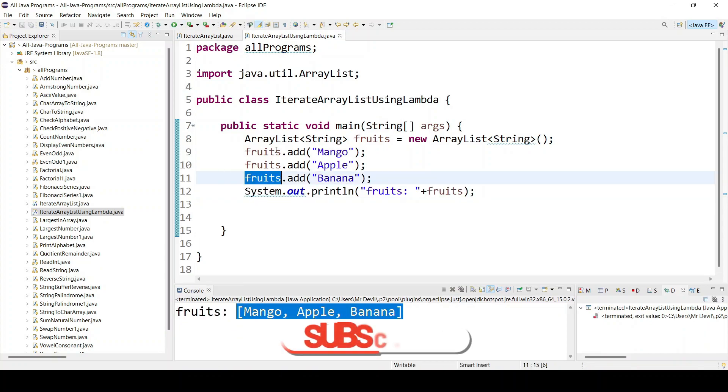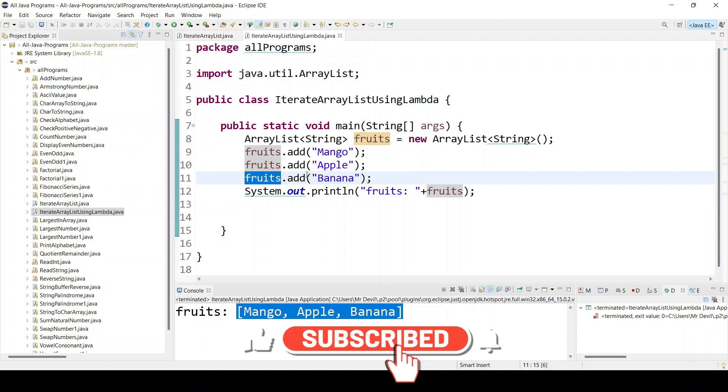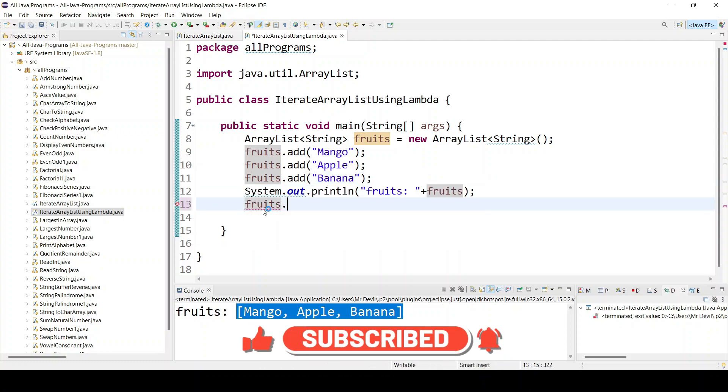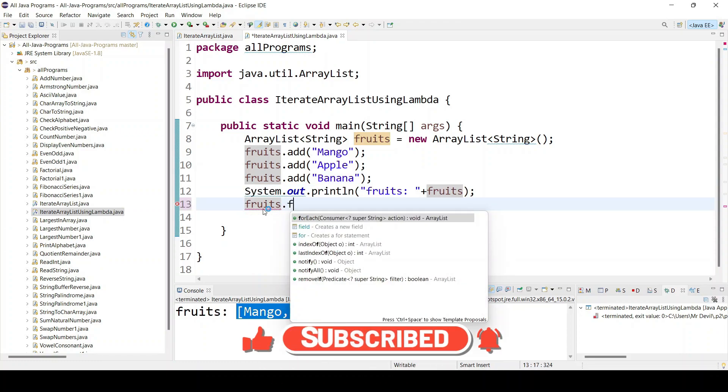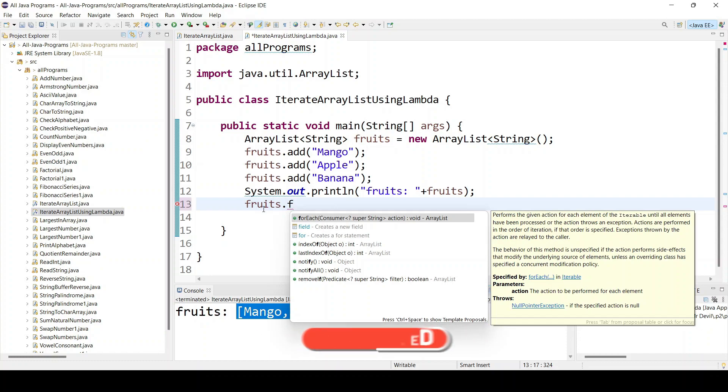Now we have to iterate all the fruits using lambda. What we can do is just copy the fruit name and use forEach. This feature will only work if you have minimum Java JDK 1.8 because it is a Java 8 feature.